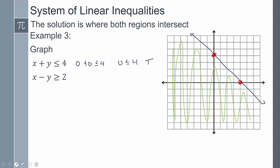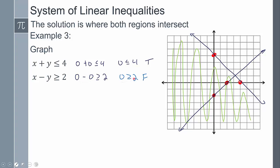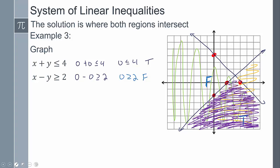For the second inequality, the x-intercept gives x = 2, and the y-intercept with dividing by negative gives y = negative two. Connect those with a solid line. Testing (0, 0): zero minus zero equals zero, and zero is greater than or equal to two - that's false. Since this side is false, the other side must be true, so shade that side. The solution is where those two regions intersect.